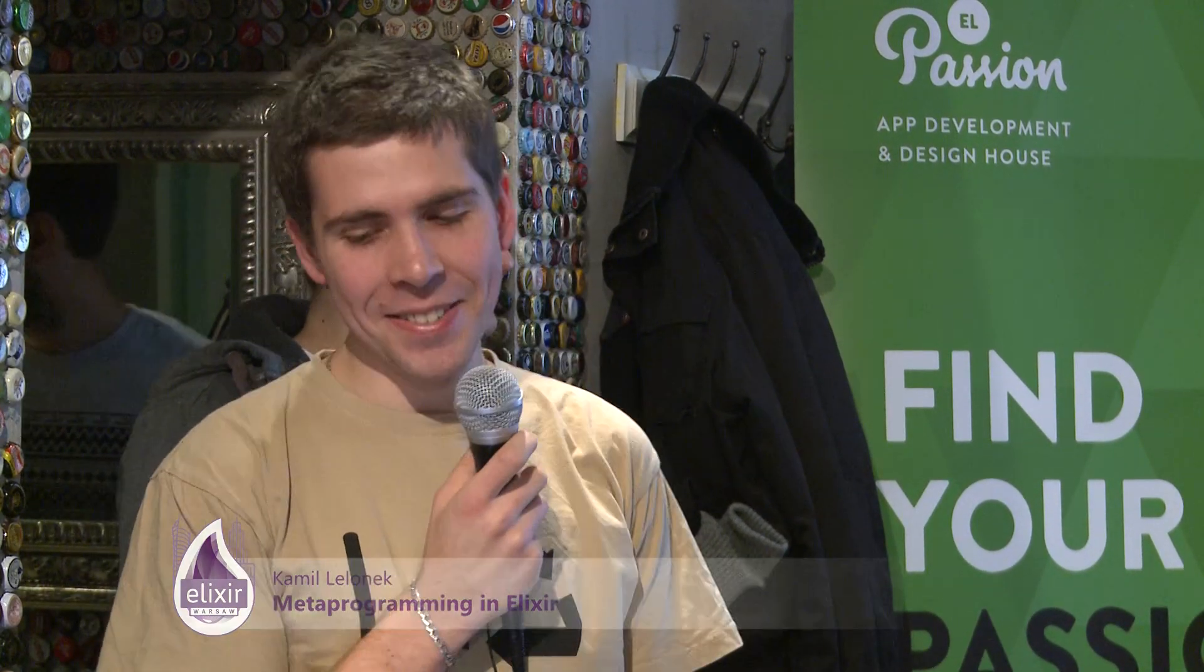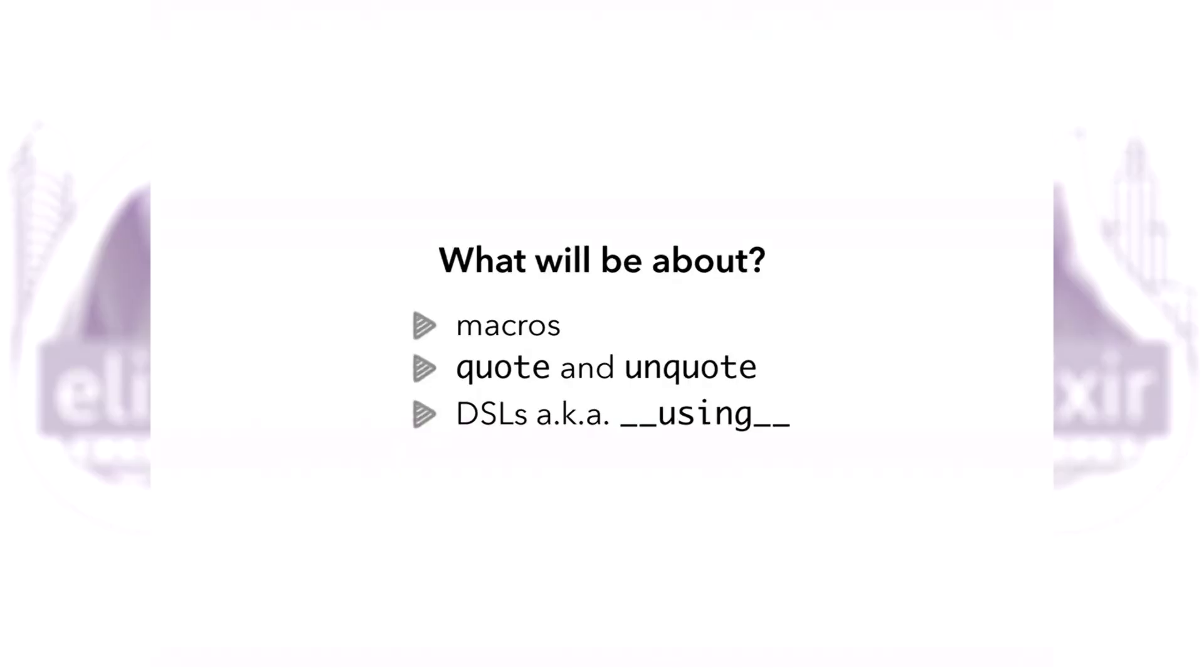So what am I going to tell you about? A few concepts are supposed to be discussed here. You will learn about macros, the basics of macros, you will understand quote and unquote differences, and you will see some examples of DSLs.